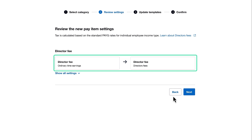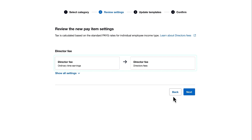We now need to review our current director fee pay item settings with what Xero Payroll will create for us, and we can see that our earnings category is updating.